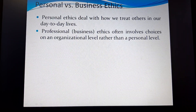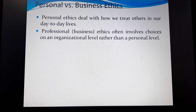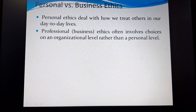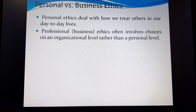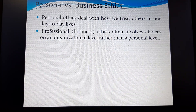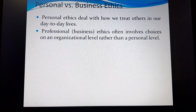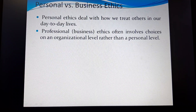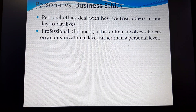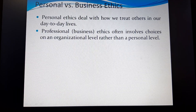Personal ethics is how we behave and treat others in our day-to-day life, confined to personal issues. Professional or business ethics, on the other hand, gives more priority to choices at an organizational level than at the personal level. That is the key difference between personal ethics and business or professional ethics.